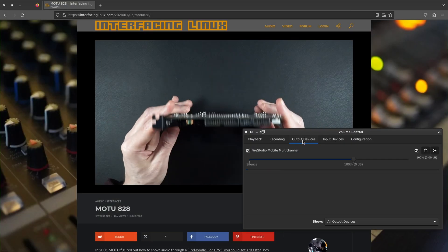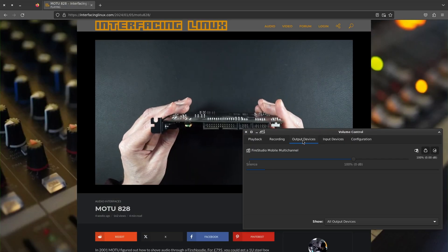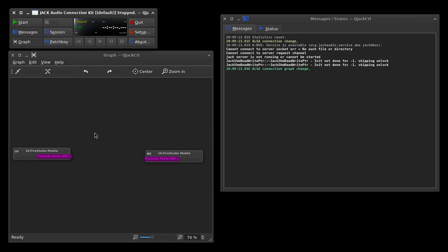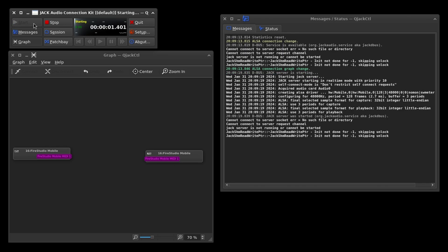Up next, of course, is playing a YouTube video. No problems here. But I want to know if it works with Jack, so let's fire up QJackCTL and tap that start button.